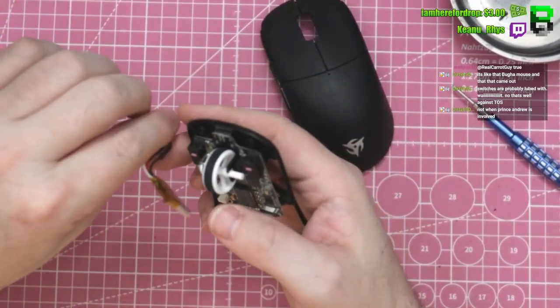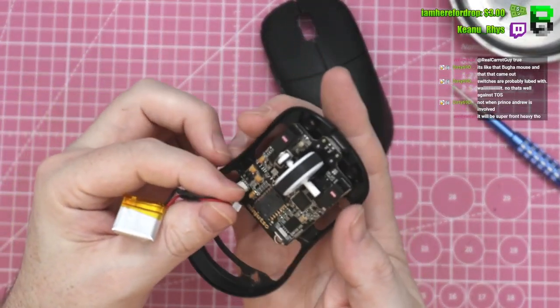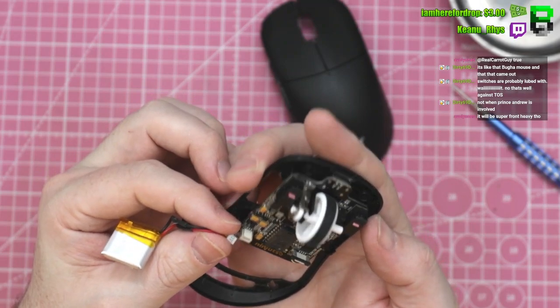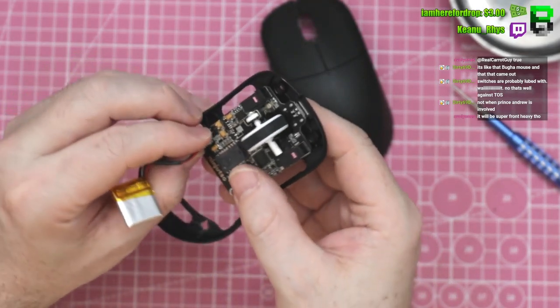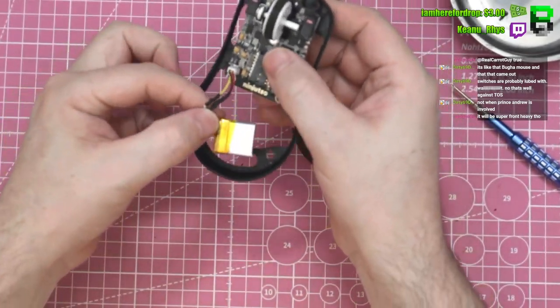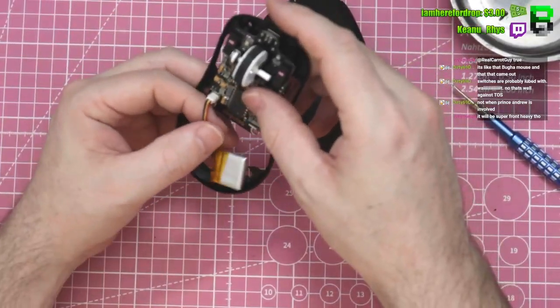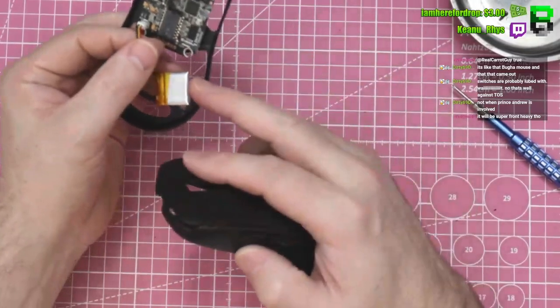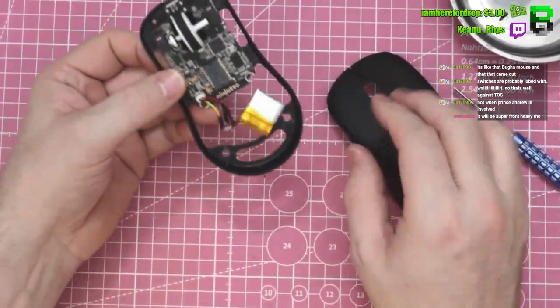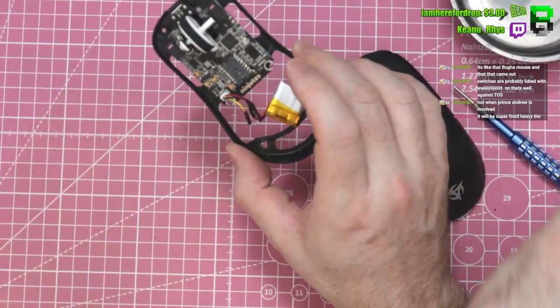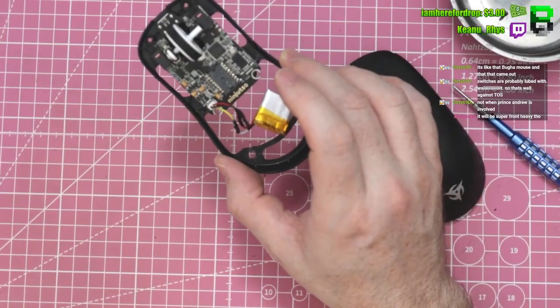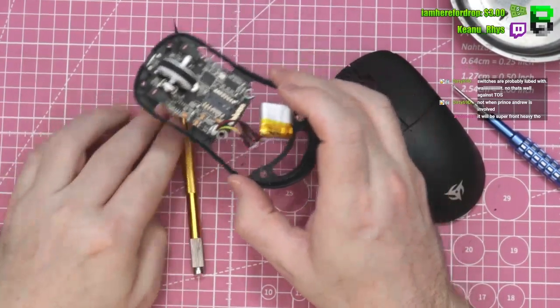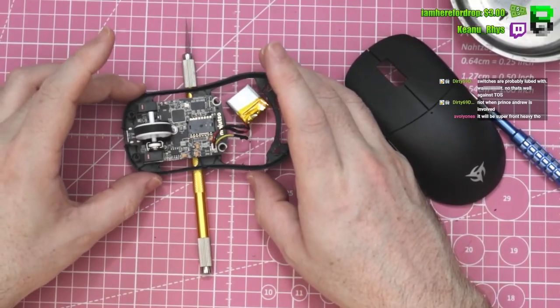Now I just noticed a little bit of a dilemma. The battery you normally put behind the PCB, yeah, you can't because there's no base anymore. It will be super front heavy.